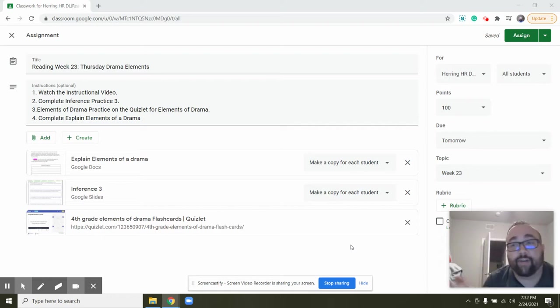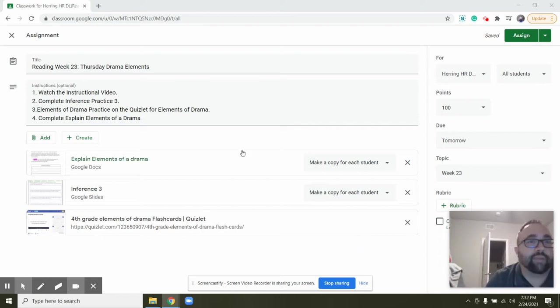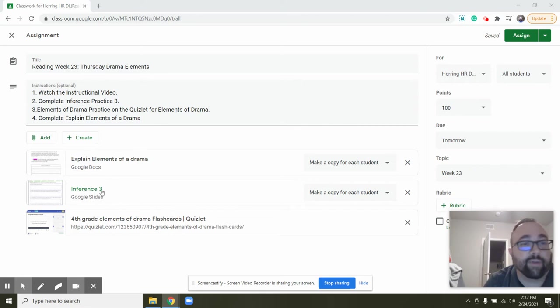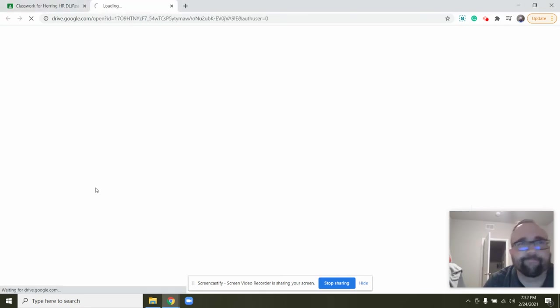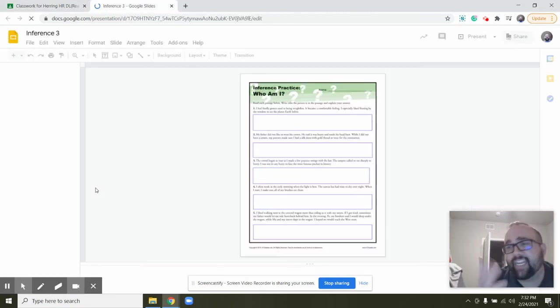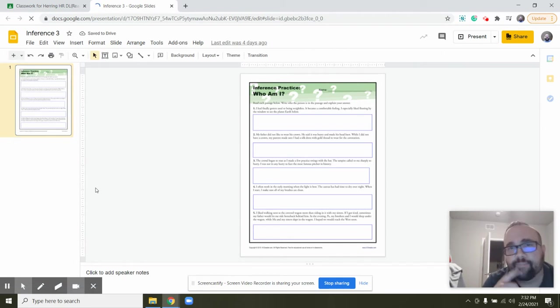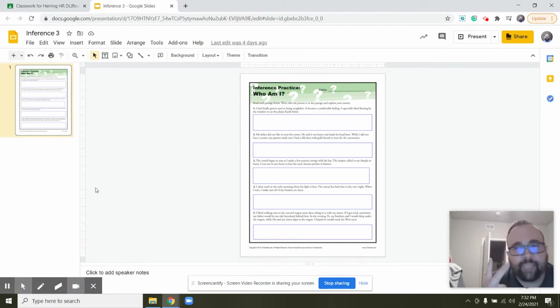Okay guys, so here's what we're doing today. You're gonna watch the instructional video, you're doing it now. I would like you to complete the inference practice number three.